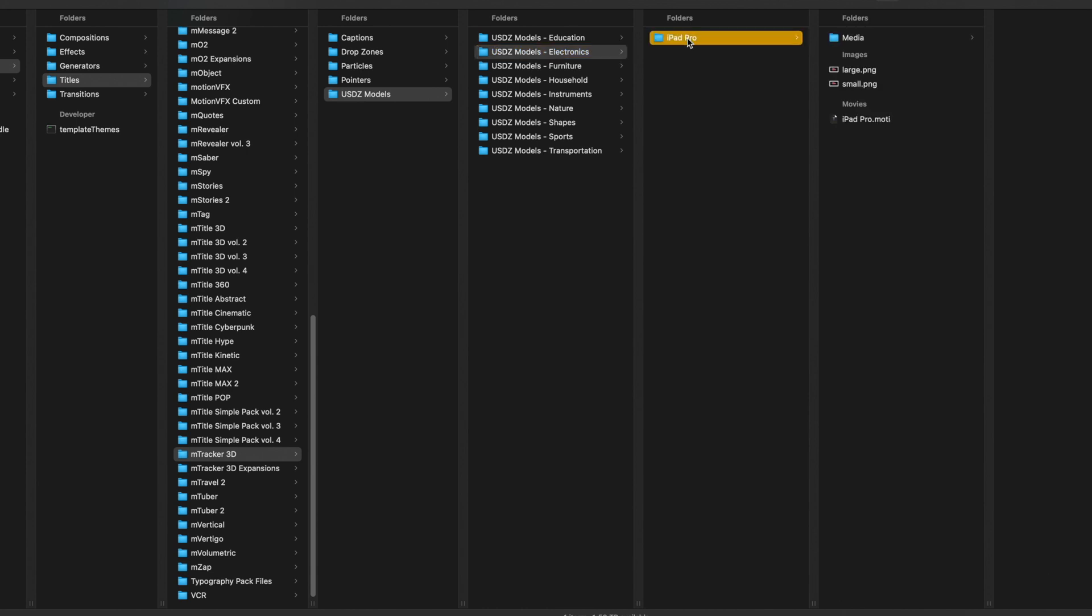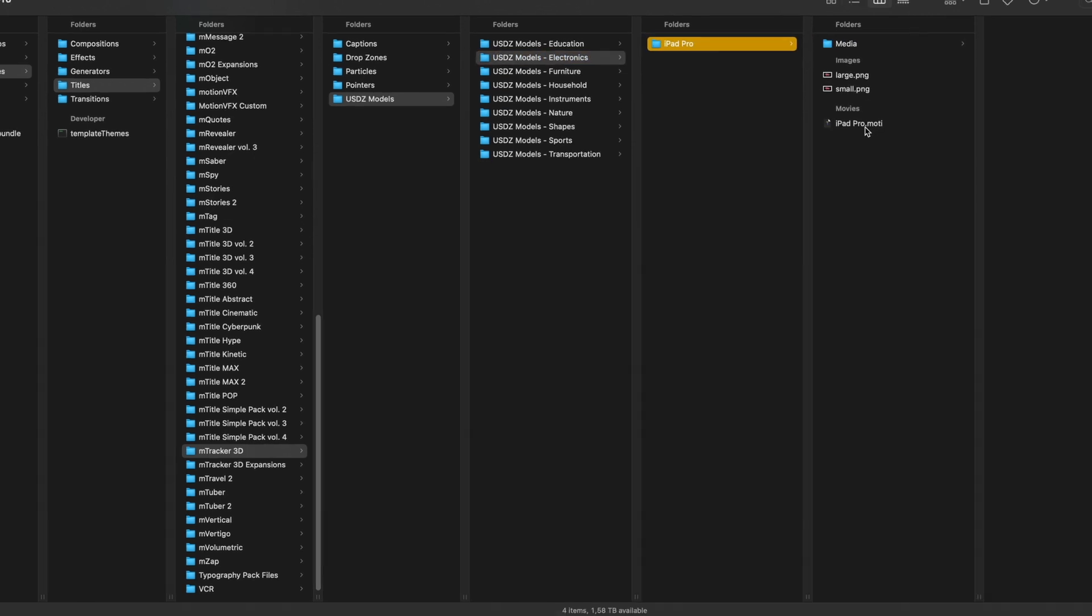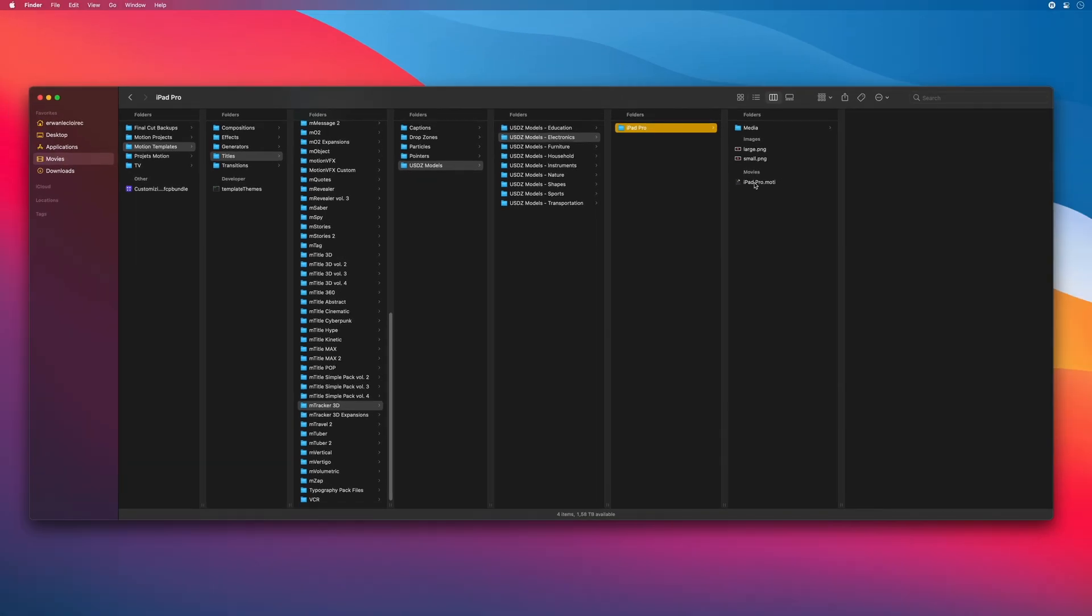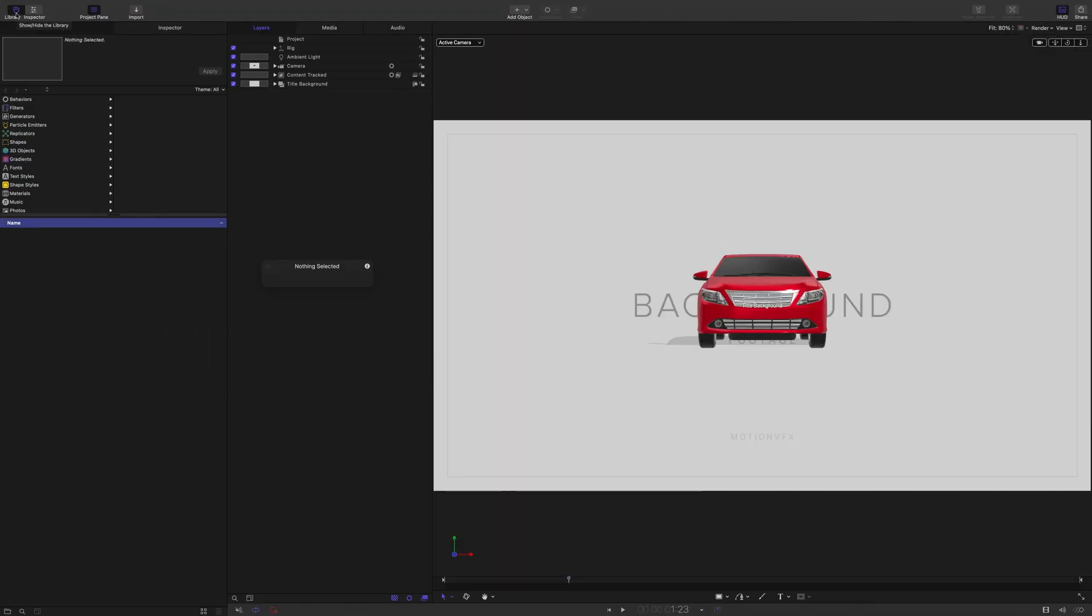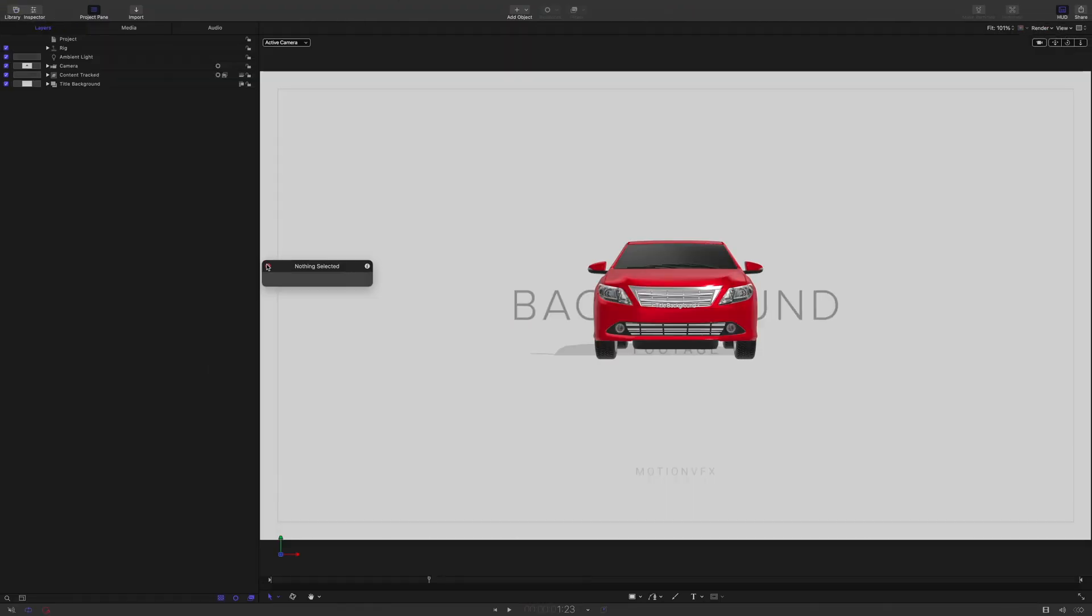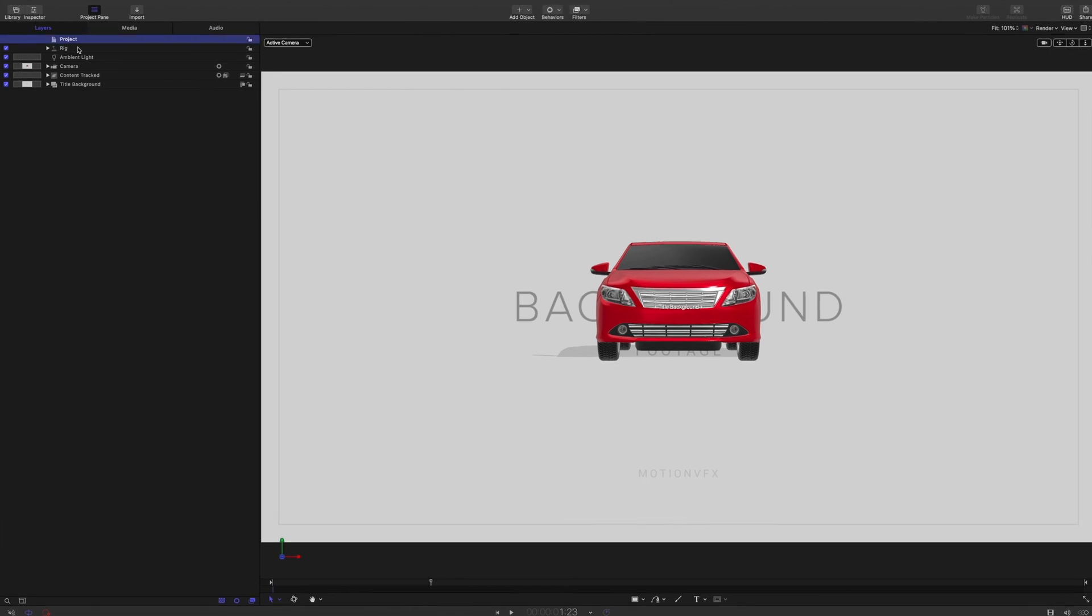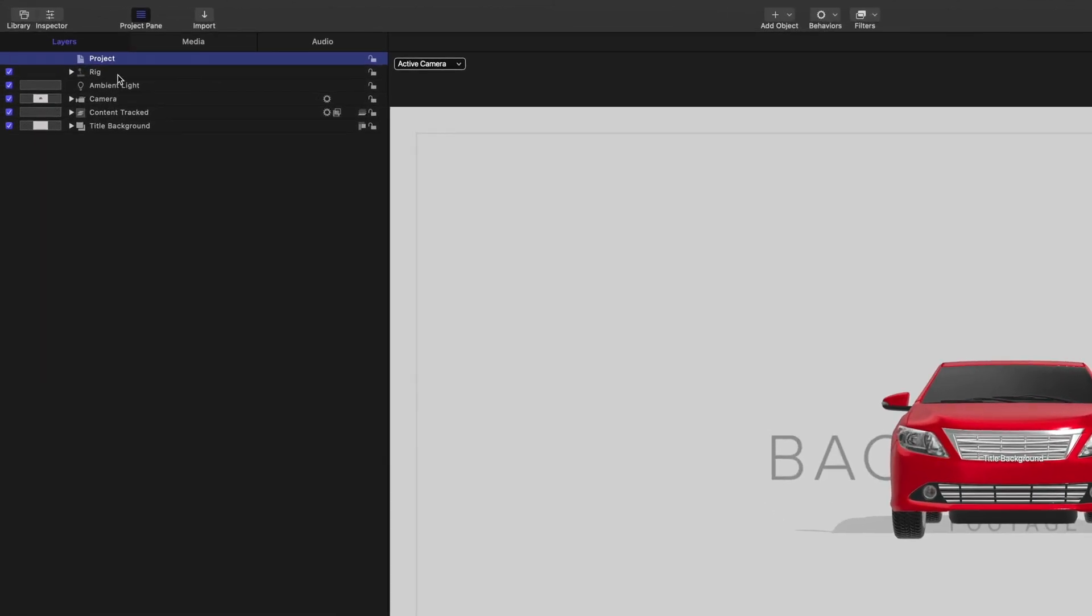So now I will open the iPad Pro project in Motion. Let's have a look at the project. So we have the project layer, the rig and the lights.